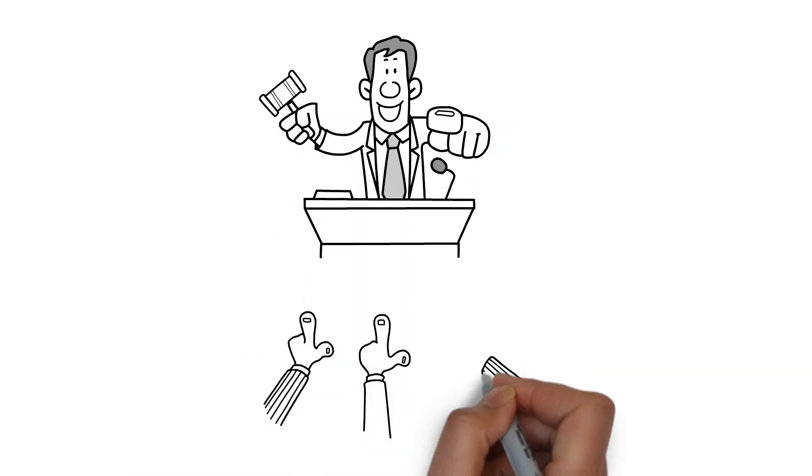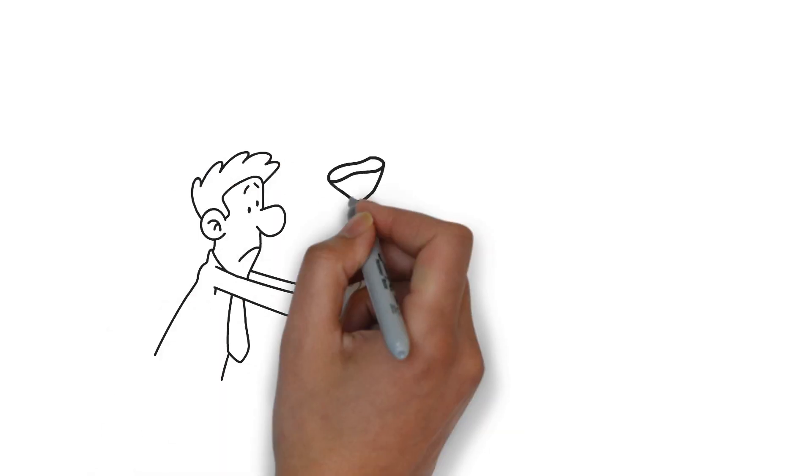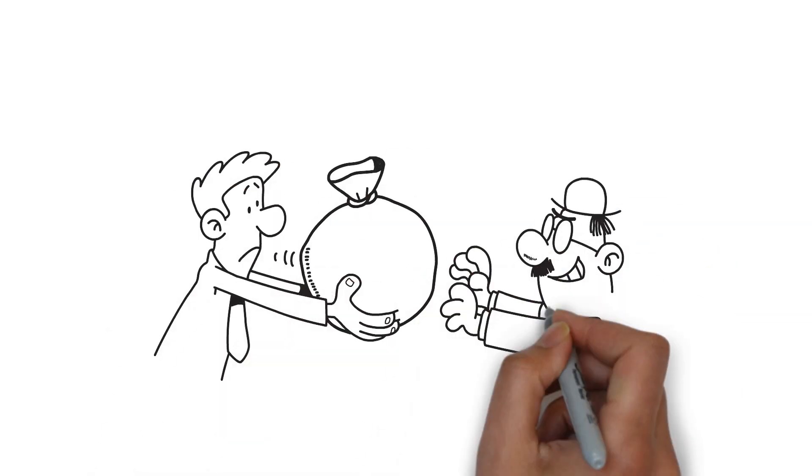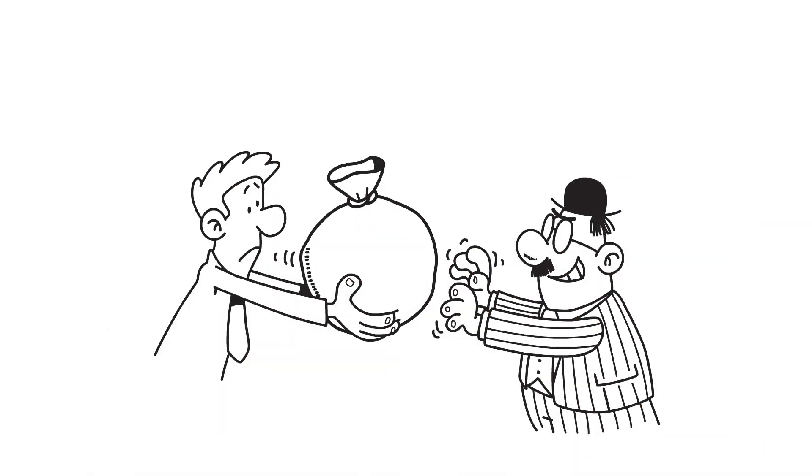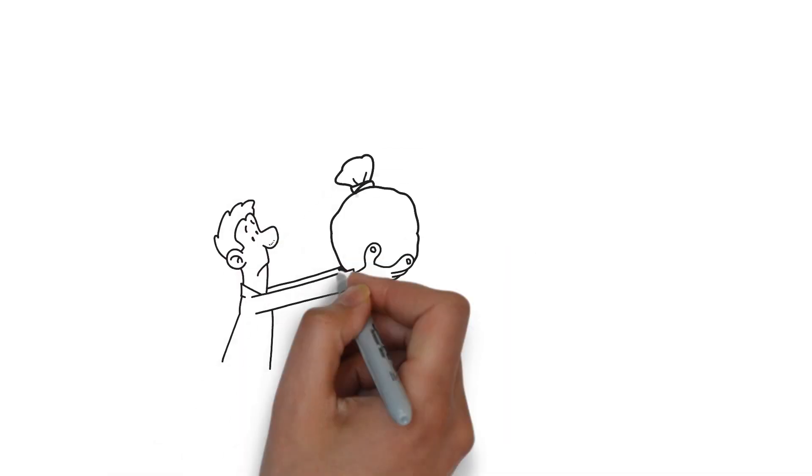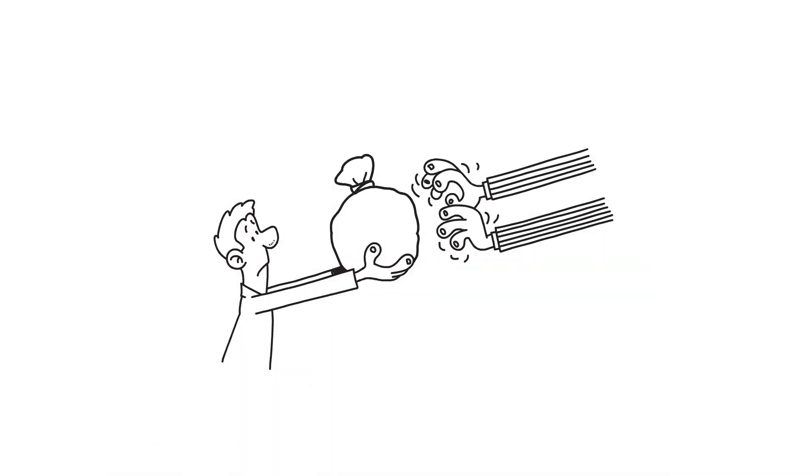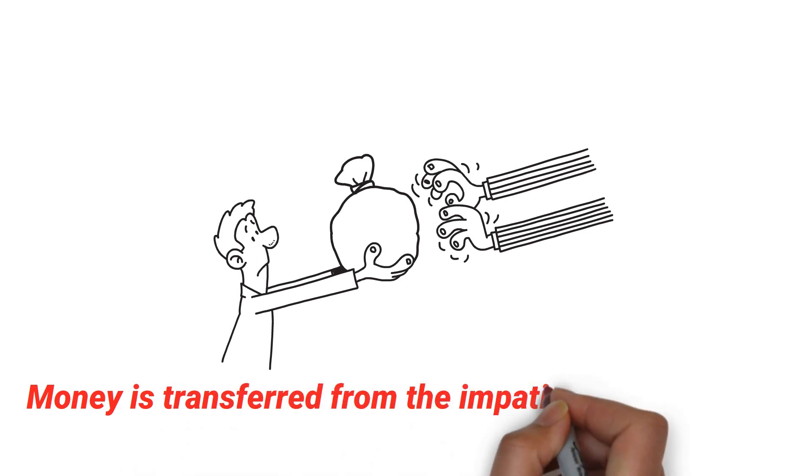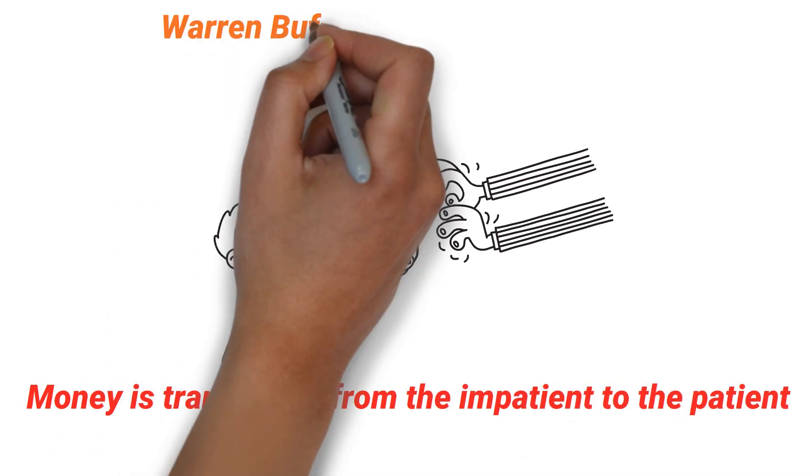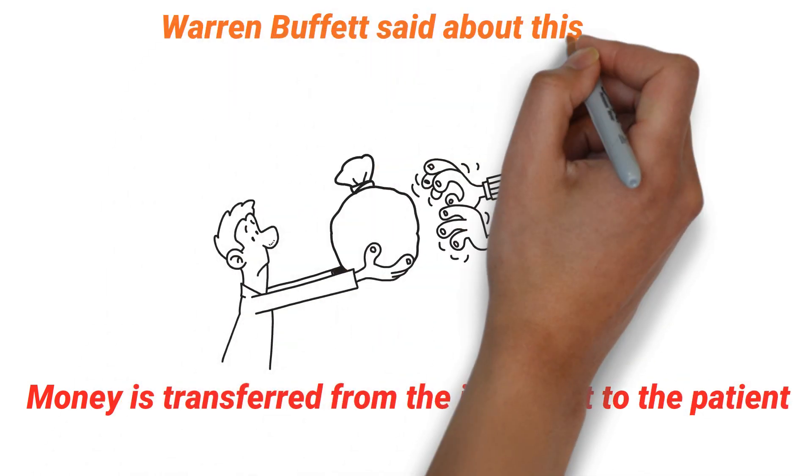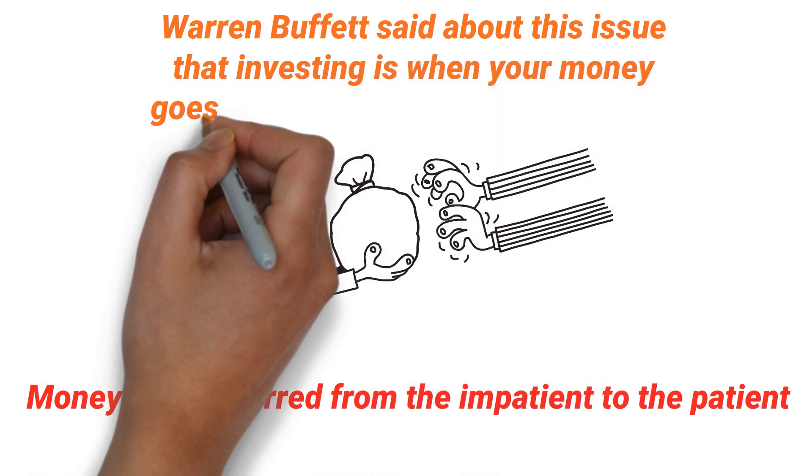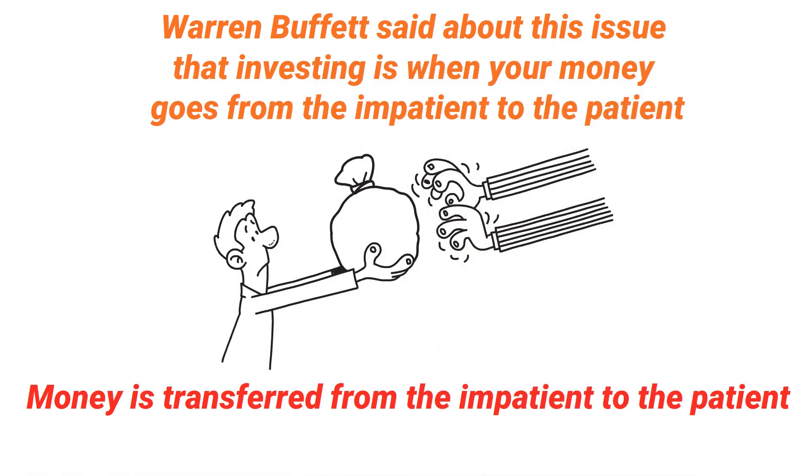Most novice investors get scared and panic during these corrections and sell their securities. Experienced investors, on the other hand, know that these corrections are opportunities and make purchases. In this way, money is transferred from the impatient to the patient. Warren Buffett said about this issue that investing is when your money goes from the impatient to the patient.